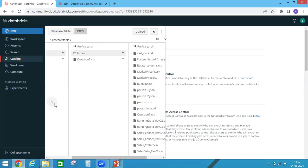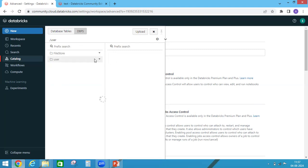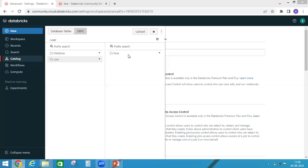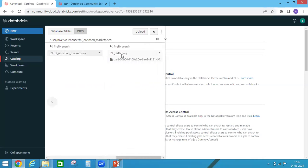And one more thing, if you see under user and under hive, you will see warehouse. Under warehouse you will find all delta lake logs you can see.